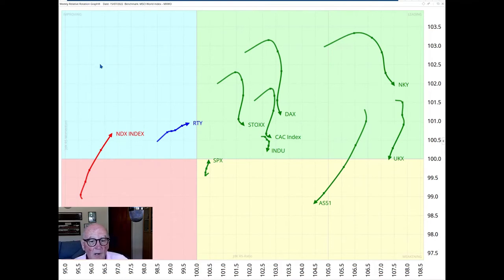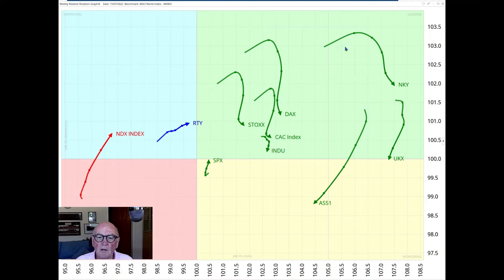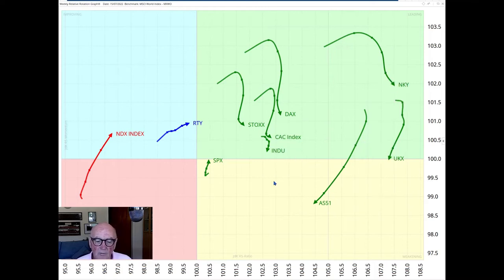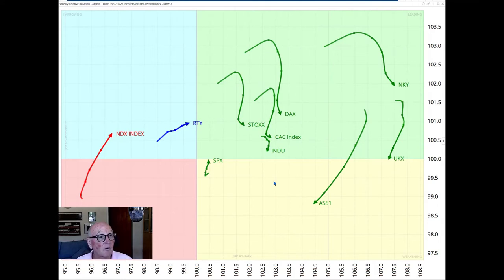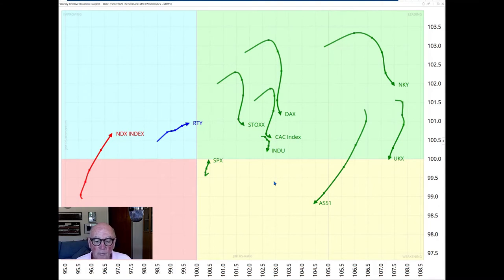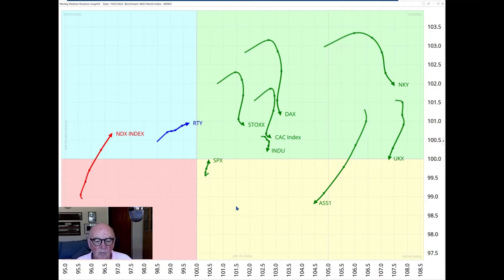Now what we also noticed last week was on the right-hand side here many of the tails on these indices are rolling over, so losing relative momentum. The JDK RS momentum is dropping and this has developed further over this week. The rolling over is causing the direction of these tails to change to a southwesterly. So rather than just falling, they're now starting to head southwesterly, therefore declining in RS ratio and RS momentum.